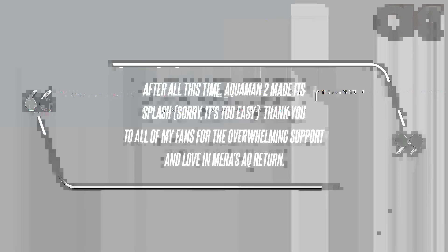'After all this time Aquaman 2 made a splash—sorry it's too easy. Thank you to all of my fans for the overwhelming support and love and Mera's return. Thank you so much,' the star penned.